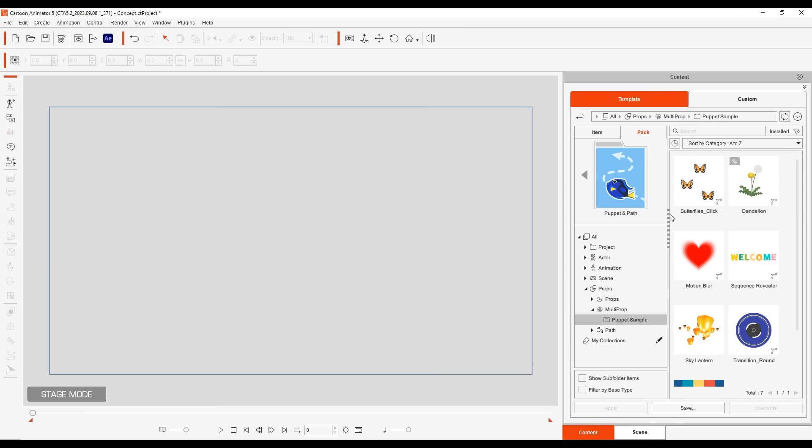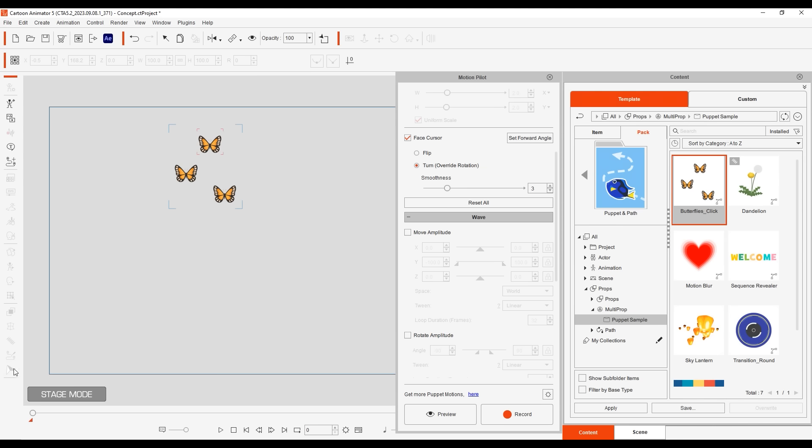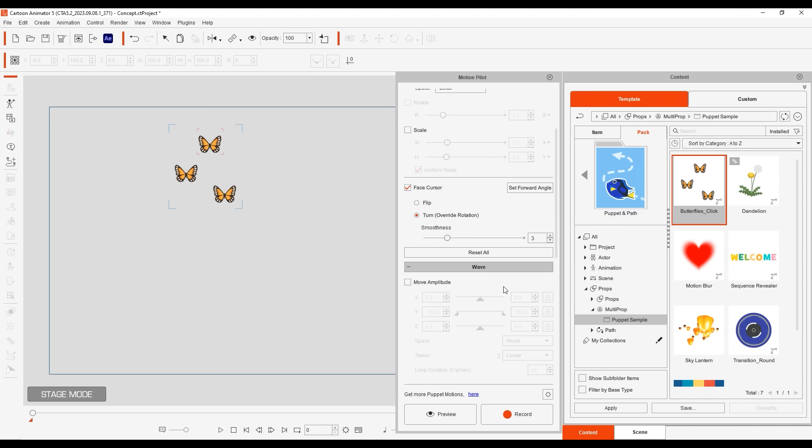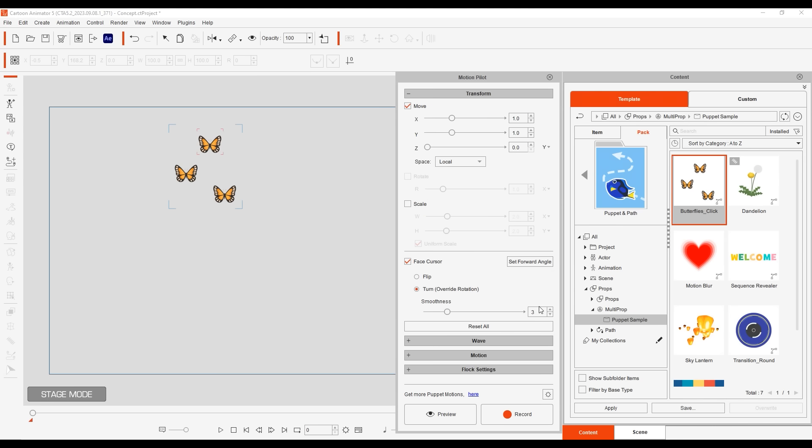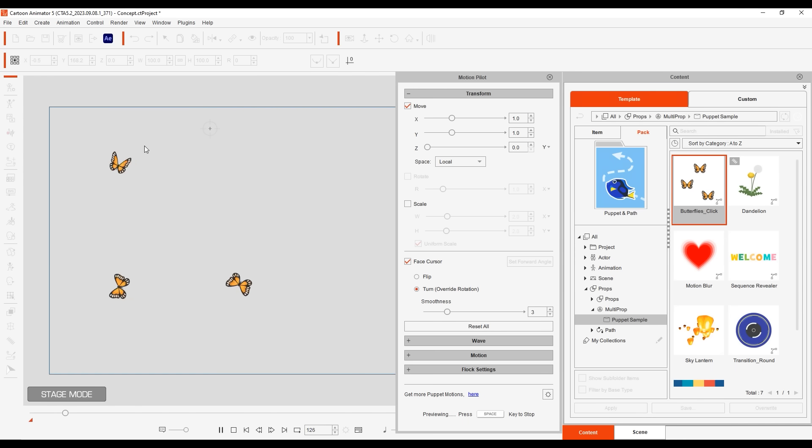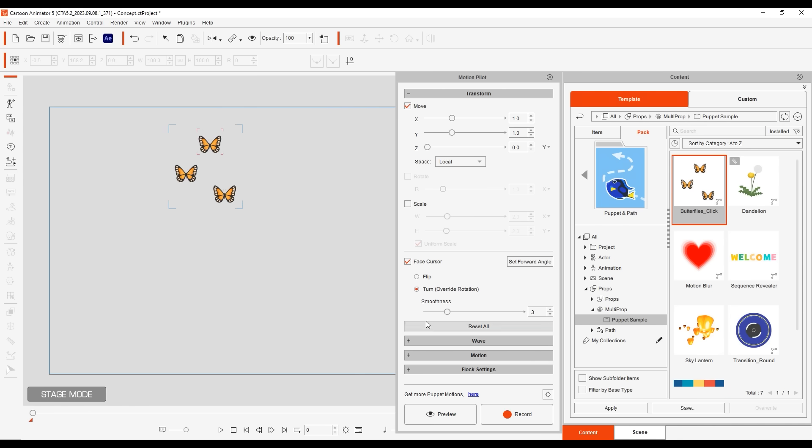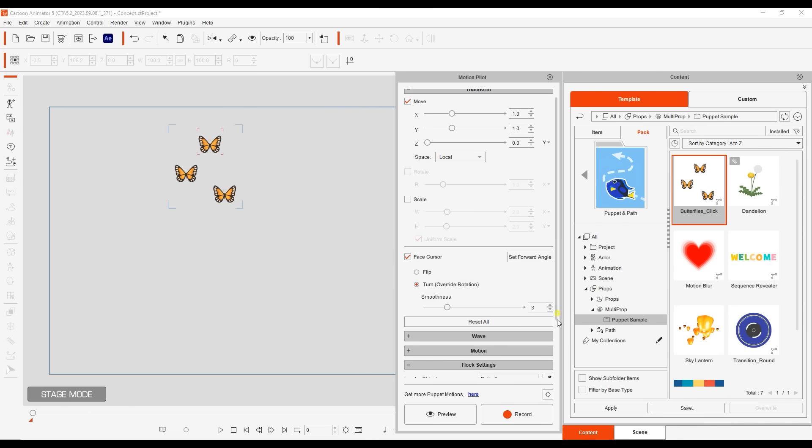Another example of mouse transform movement being combined with other parameters is this multi-prop template with butterflies. When we puppet this one around you'll notice that the butterflies all follow each other with a slight time offset and can also beat their wings at different intervals as well. This is made possible by flock behavior where you can assign any number of objects to follow the motion and behavior of a lead object.